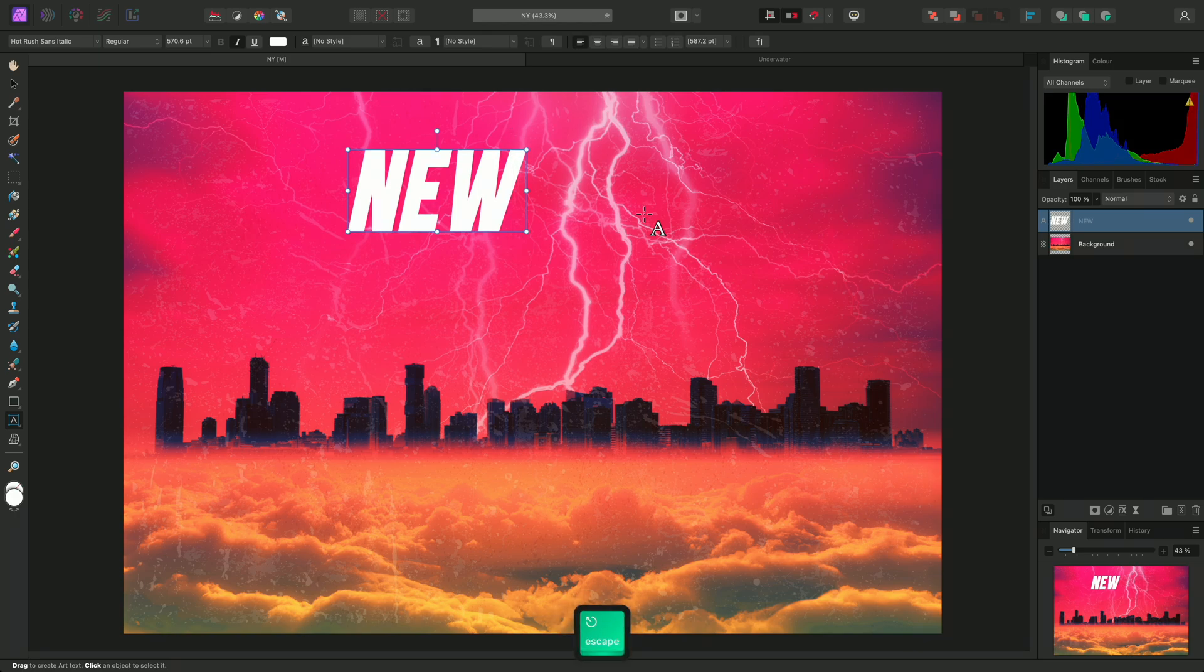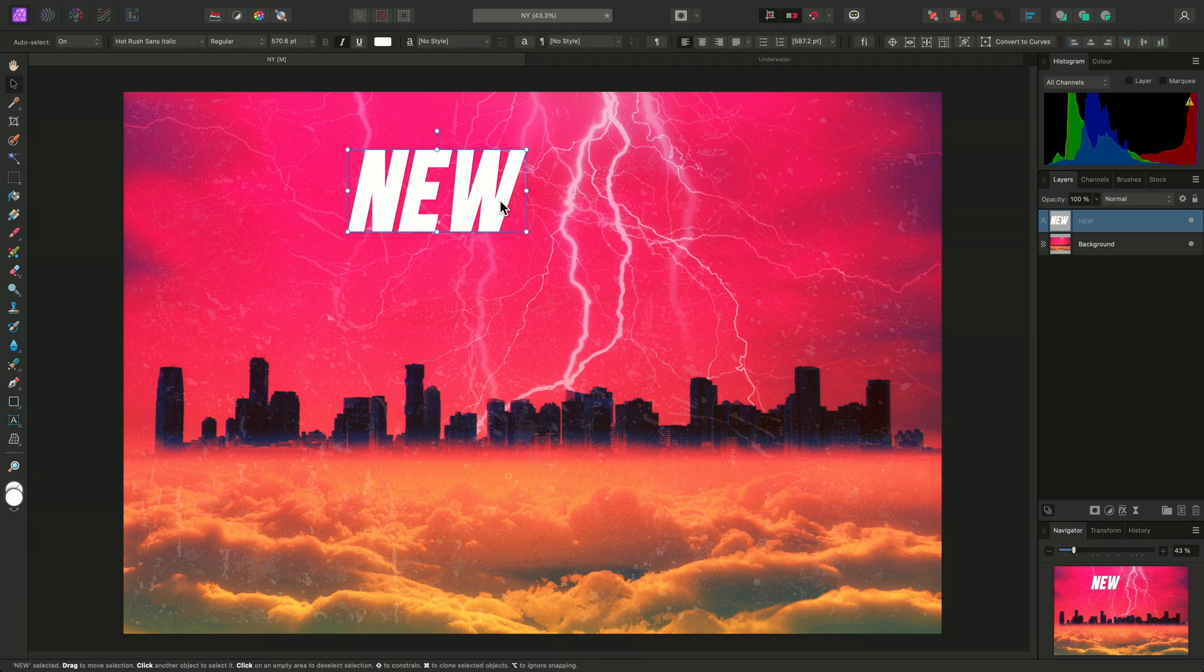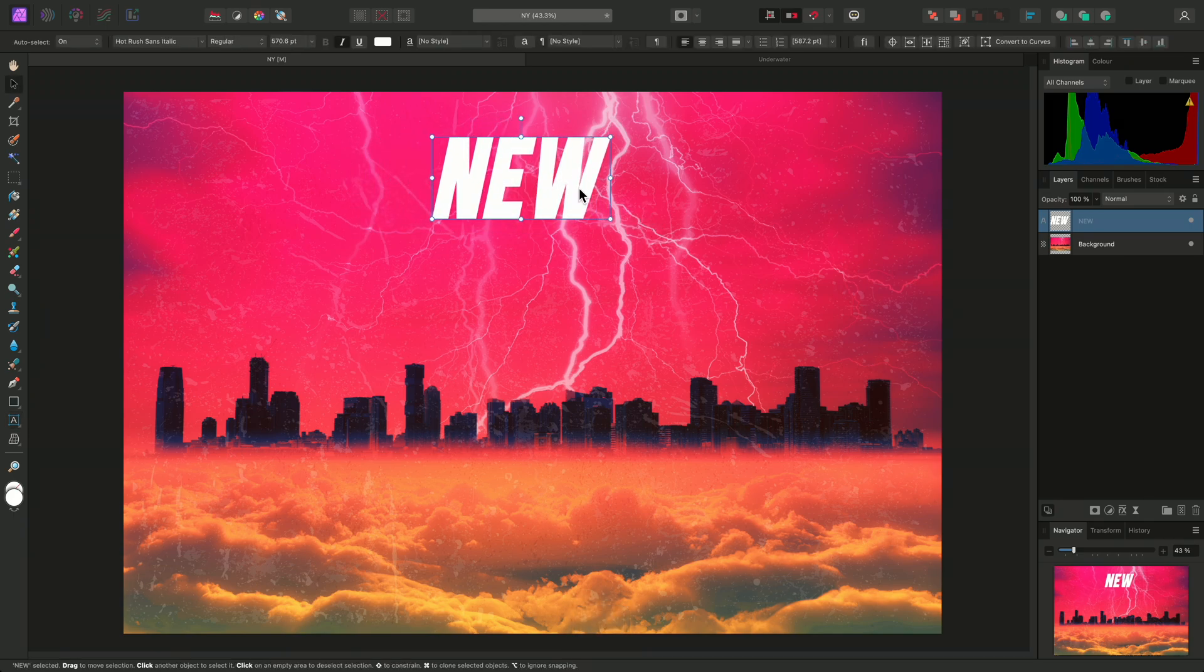Now I'll use Escape, then V, to reselect the Move tool, and I'm going to move this text layer slightly, and then duplicate it. I can do this a number of ways,